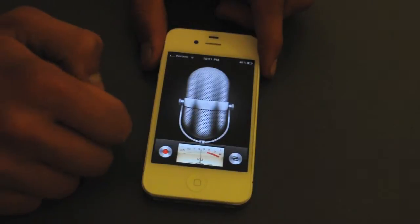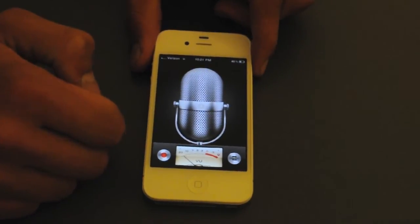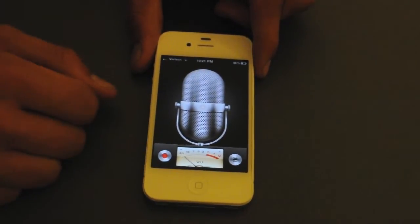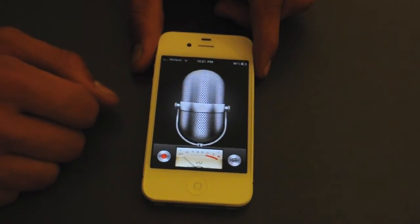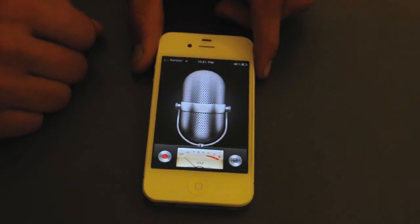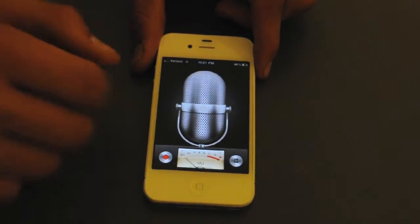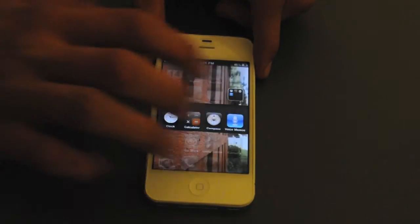And then there's voice notes, where you can record notes of your voice. Let's say you're someone who works for a reporting studio or something like that — you can go ahead and record voice notes on here.